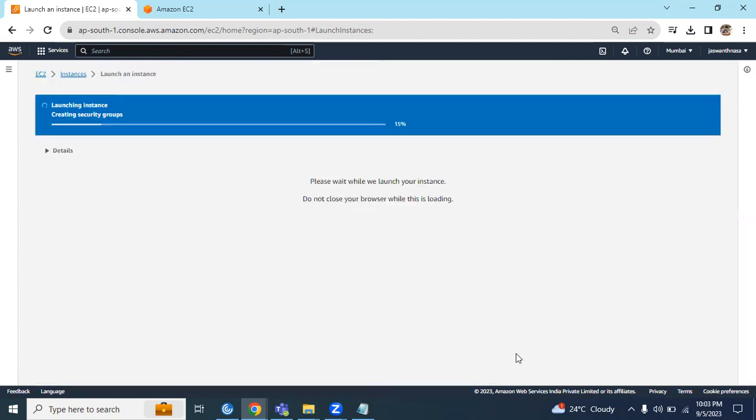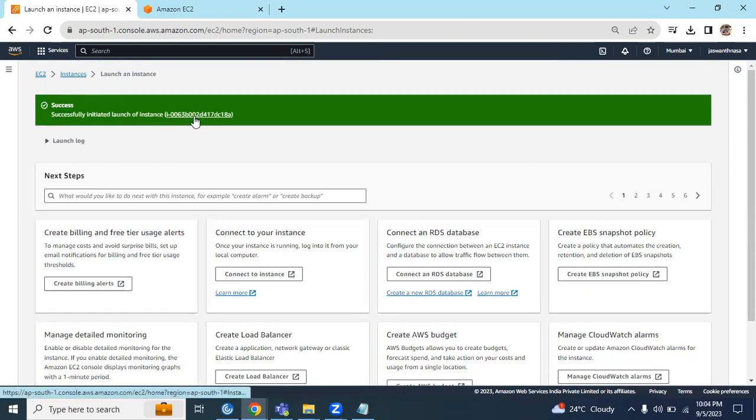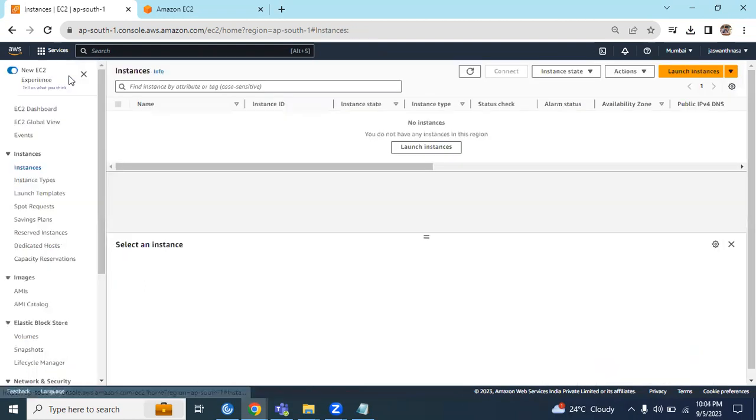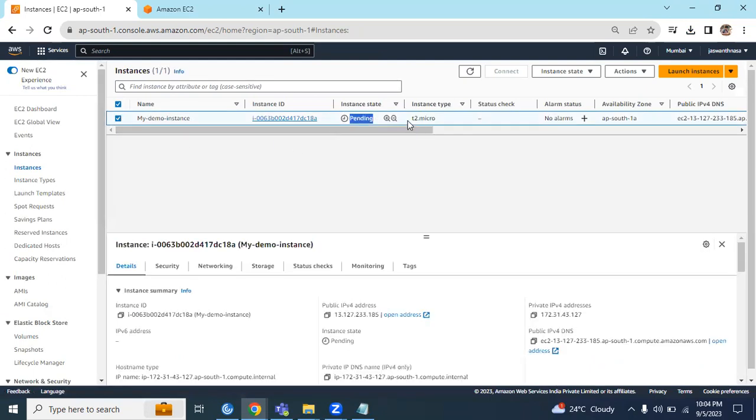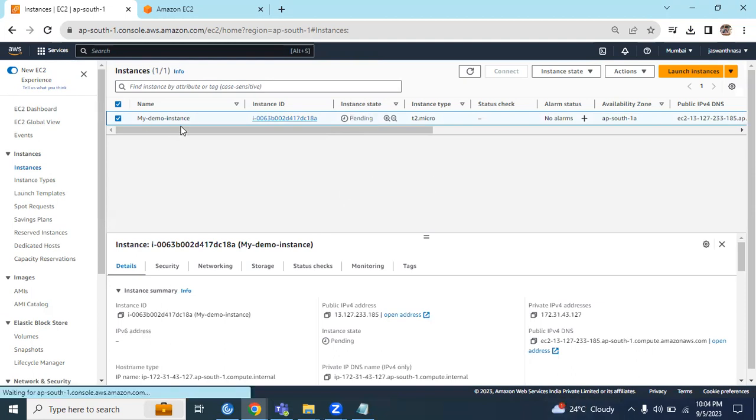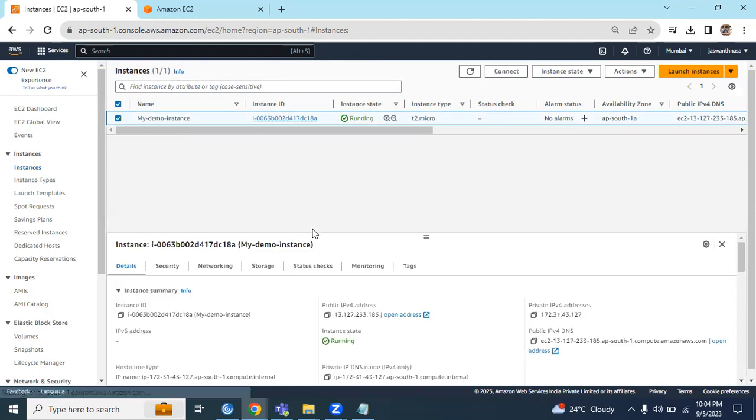I'm clicking on Launch Instances. It is creating the instance, initializing the instance. Successfully initiated. We have two options: we can directly click on this or we can go back to Instances. You can see here...